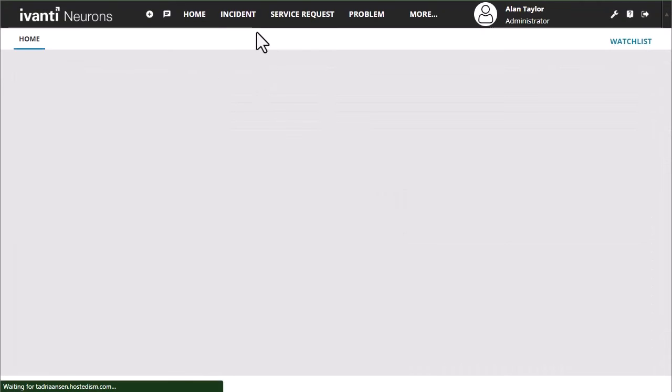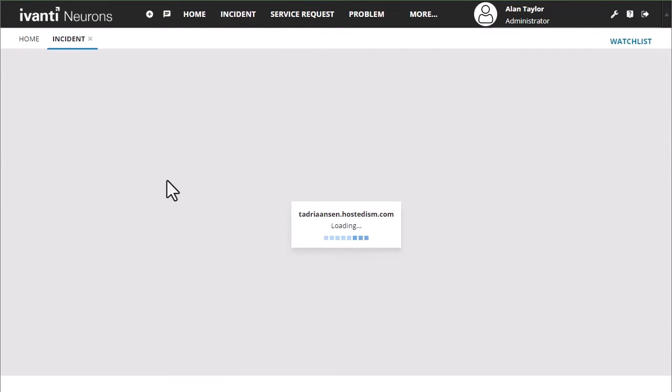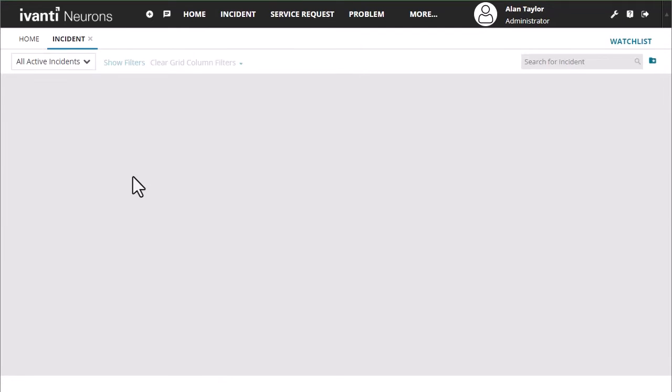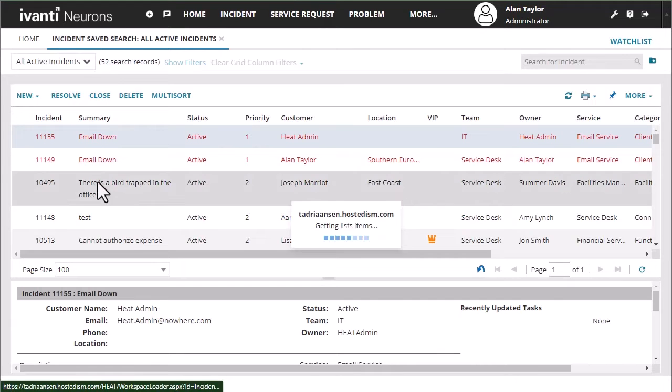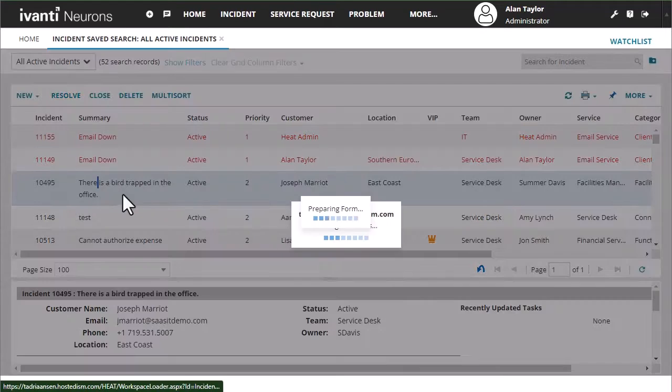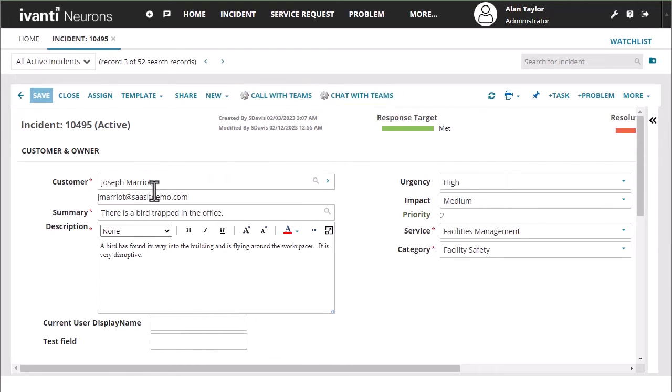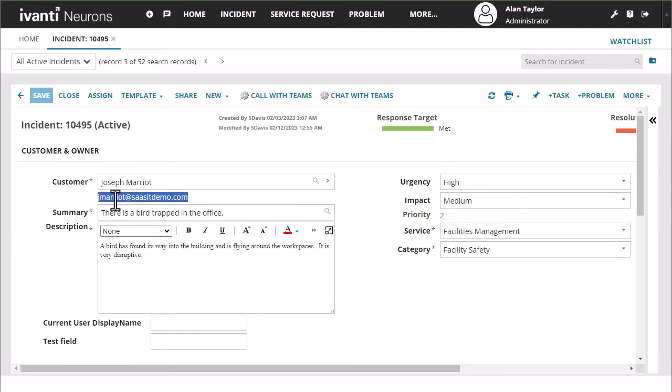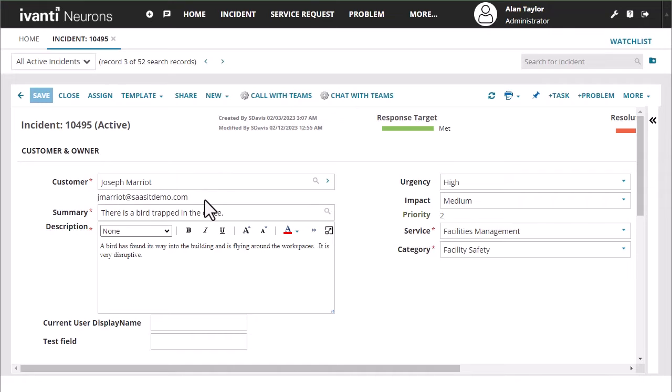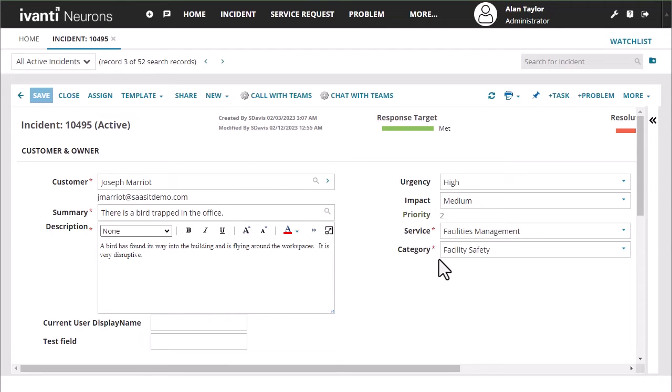So if we refresh this, we go into an incident and we come into this incident we'll now see our call with Teams and chat with Teams button in the toolbar. So as long as this email is valid in your Microsoft Teams this will open up a chat or a call with that person in a new pop-up window. It will actually also prompt you to open up the application so if you have the application open it should just populate over here.